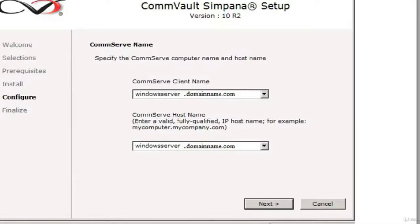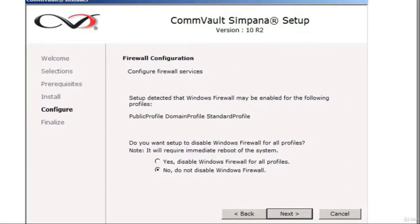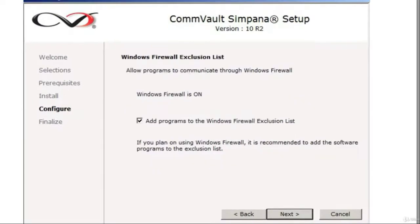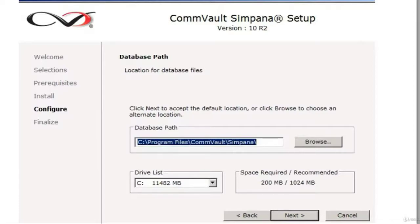Then you get to the CommServe name. You're going to identify the client name and the host name of the CommServe in both boxes. This is on a Windows domain controller or a Windows server that has AD permissions. Finally, firewall configurations — click no, do not disable Windows firewall, and click next. Then add the software to the Windows firewall exclusion list and click next. Finally, the database path location for the Simpana database files — click next.